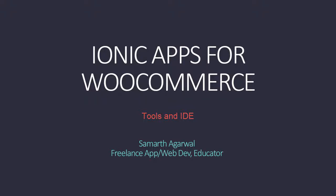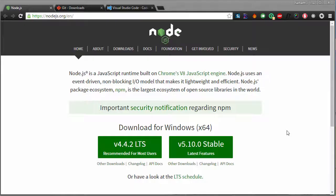Hello and welcome back to Ionic Apps for WooCommerce. In this video, we will have a look at the resources and tools that we will be needing throughout this course.